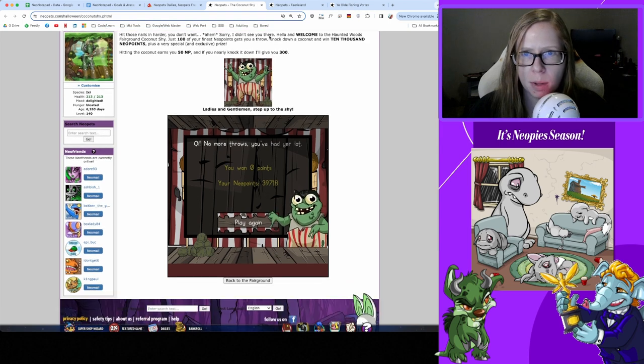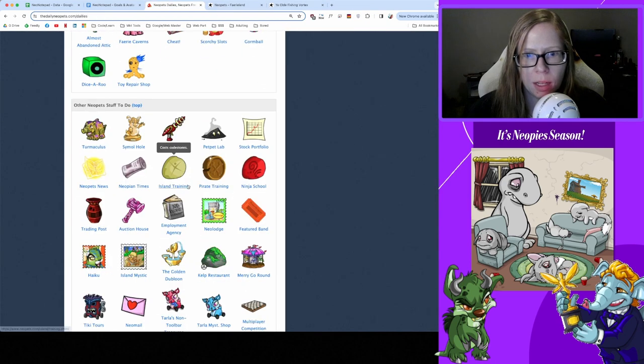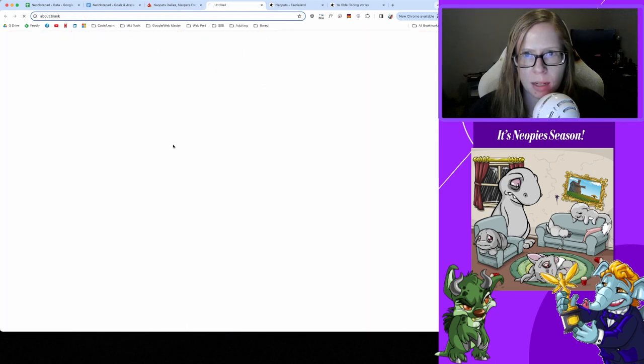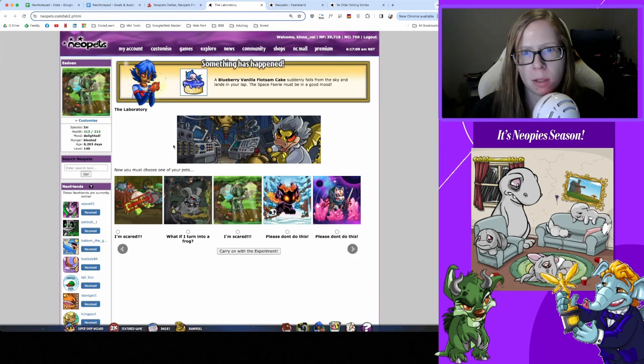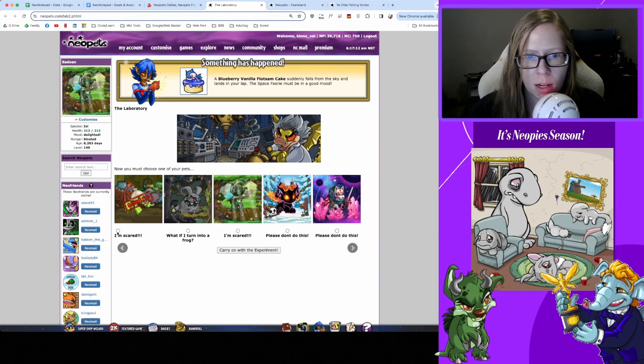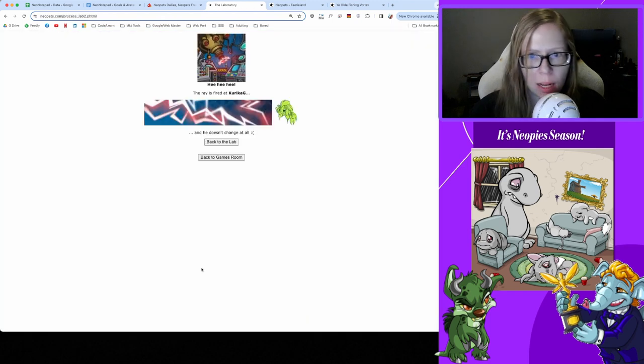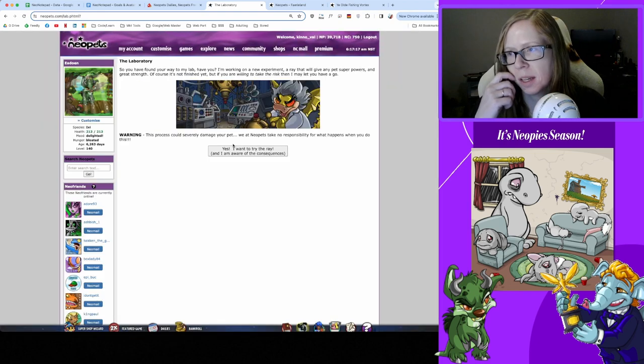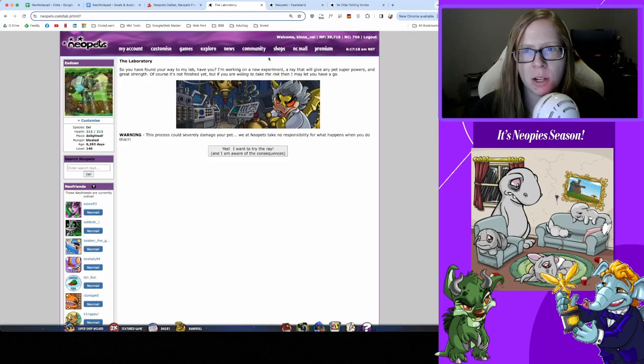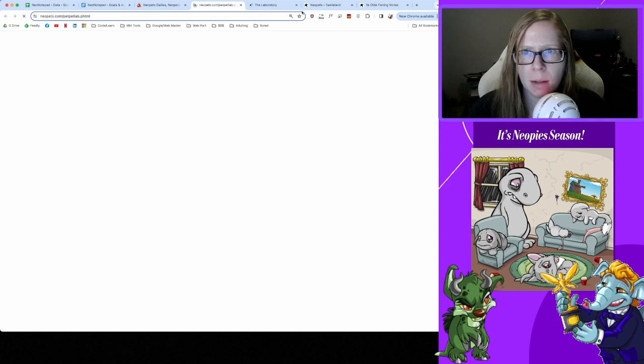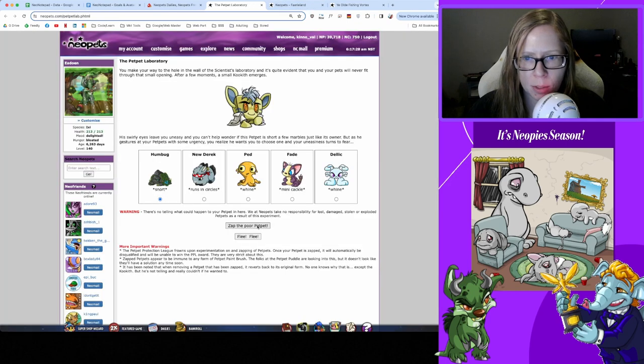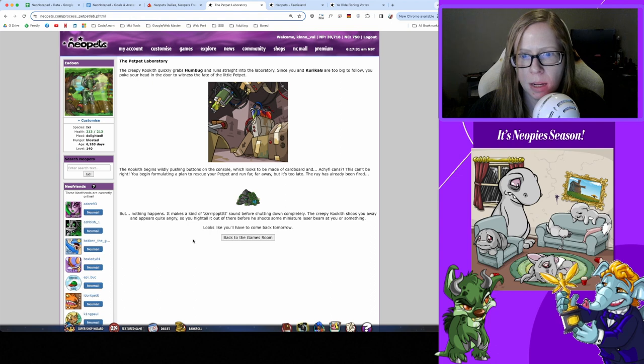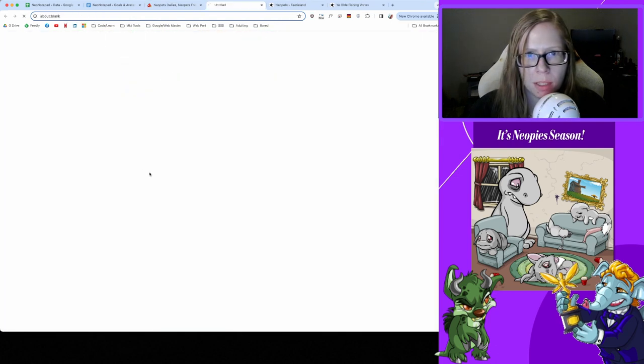Now it is library time. Let's see what happens to Karika today. Thanks for the Flotsam Cake Space Fairy. I don't care that you're scared Karika, get out there - and it doesn't change at all again. Okay got a no change yesterday, whatever. Petpet Lab time, let's go. Gonna zap Humbug and see what happens to our little Gribble friend - and nothing happens, okay.